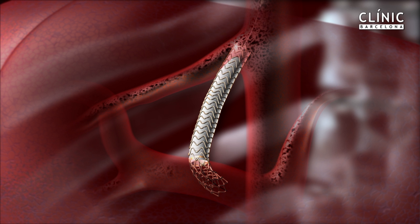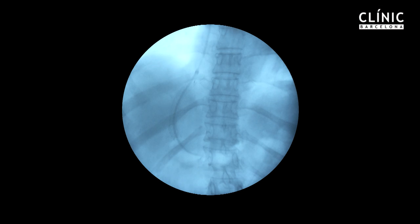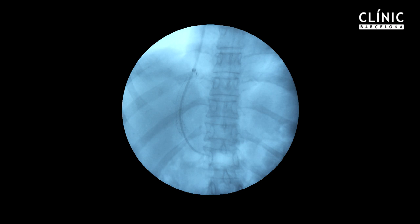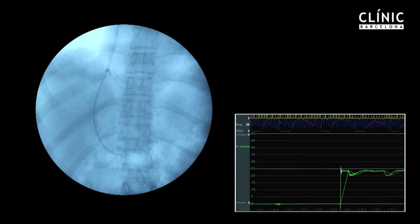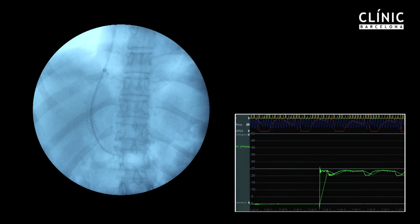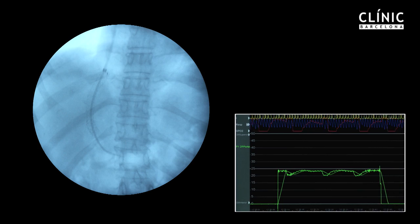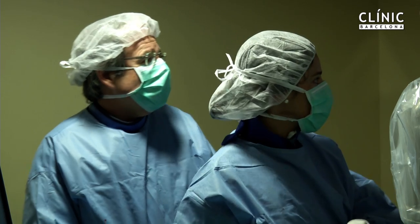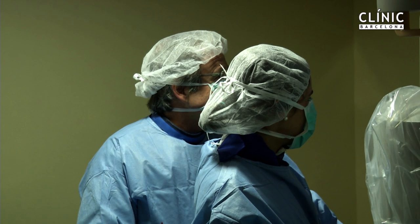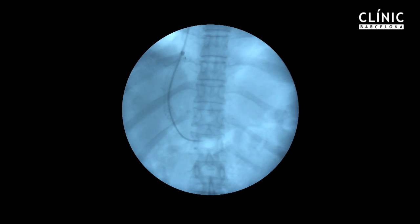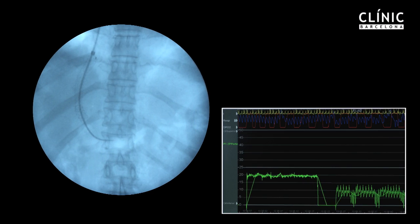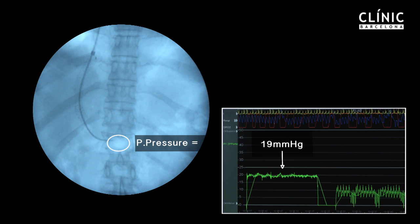Portal pressure is measured, though because the patient is still under deep sedation with important respiratory oscillations, this determination is only indicative. Ten to fifteen minutes after stopping sedation, once the patient is awake and recordings are stable, pressure measurements are determined again, showing a portal pressure of 19 mmHg and an inferior vena cava pressure of 8 mmHg.